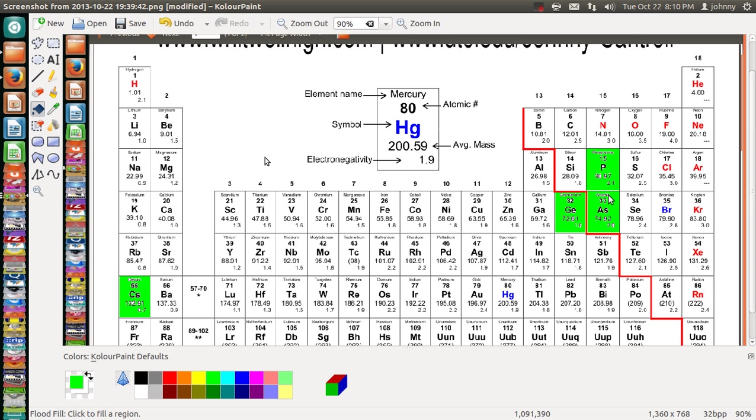Now, between these two, which one is the most electronegative? Well, the trend is going up. This one is the most electronegative.